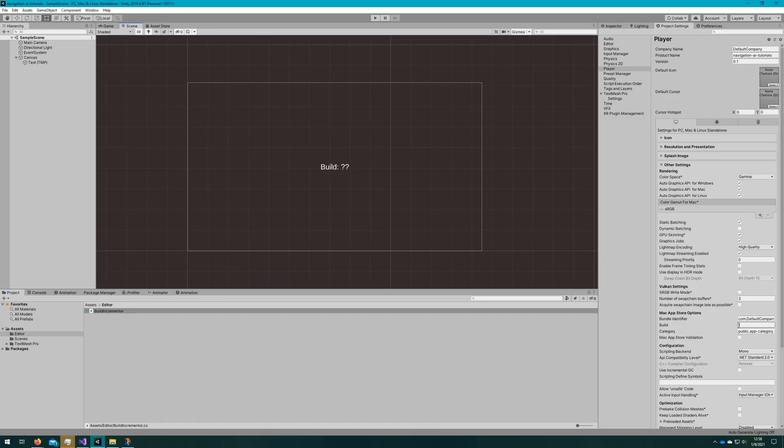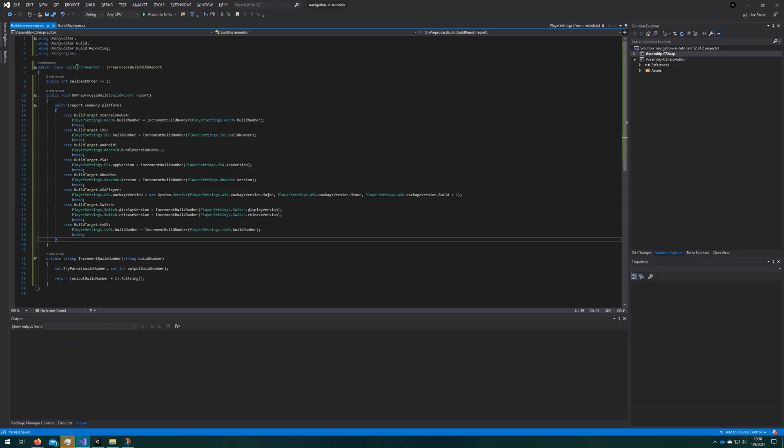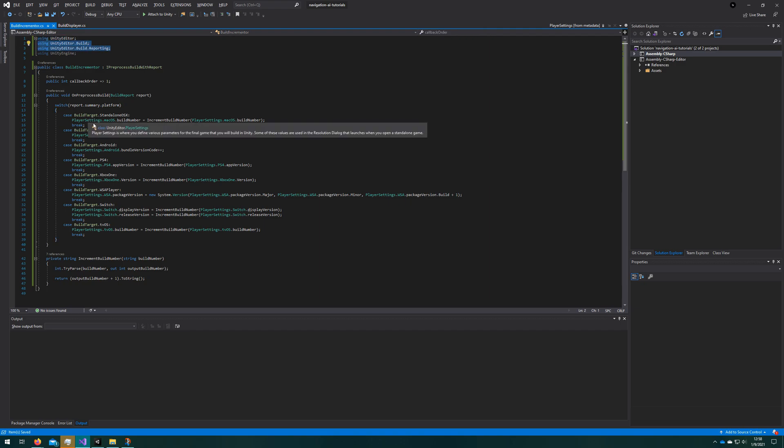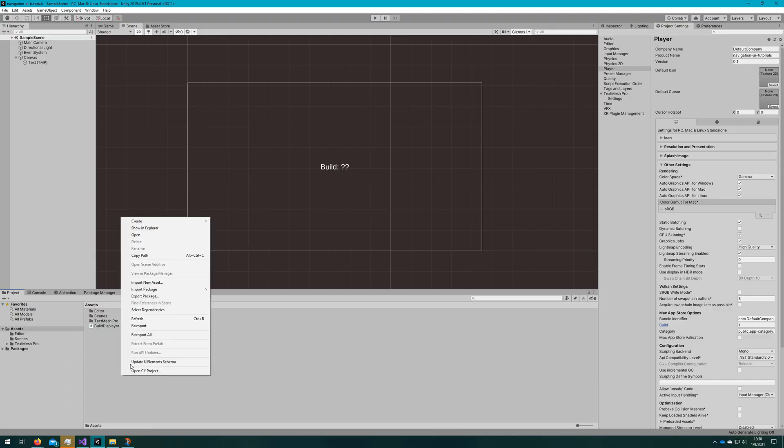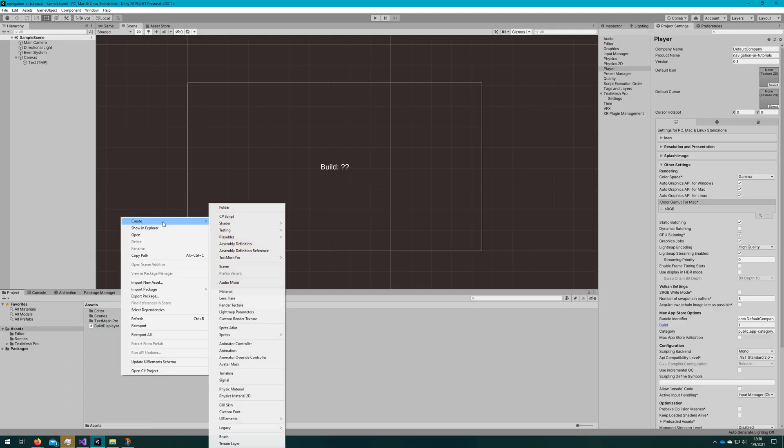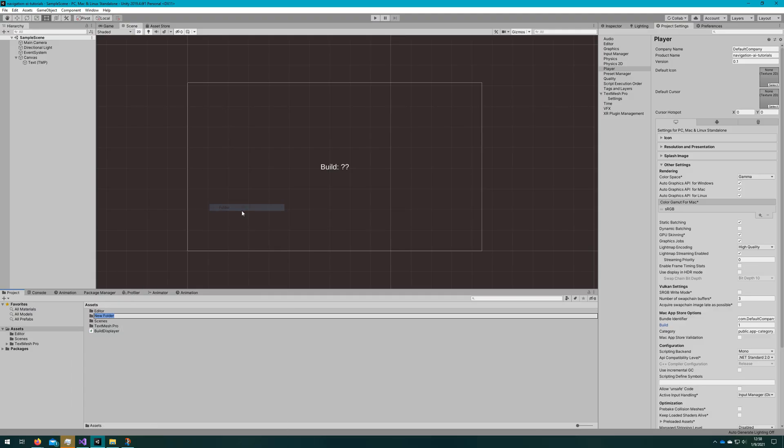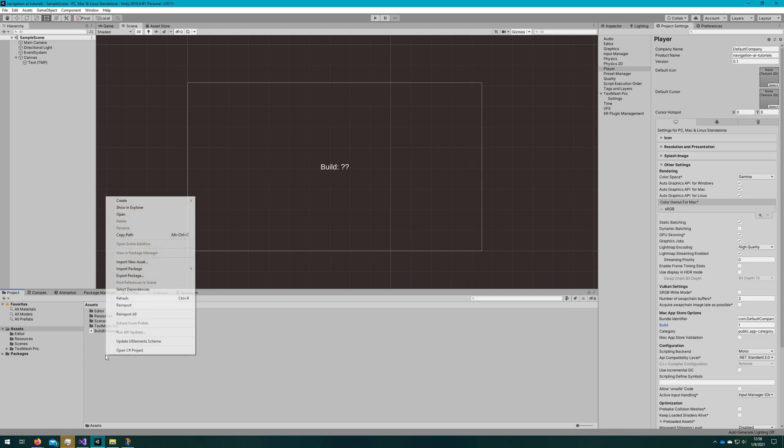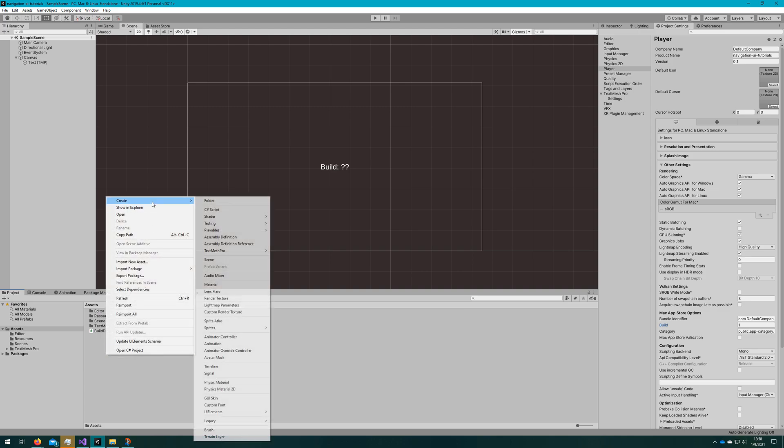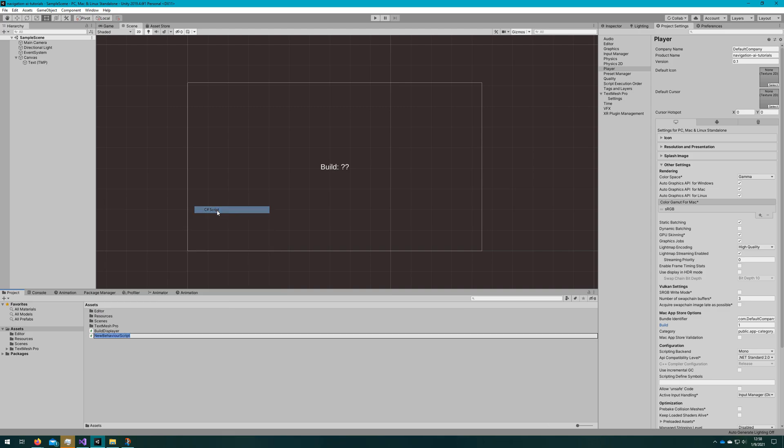That's useful, but there's a problem there that we cannot access this build number in our game. This player settings class is only available in the Unity editor namespace, so that's not particularly helpful if we want to show that in our game for support, or get that in our game for support purposes, or just informational display for our users. If you don't already have a resources directory, create one now. We're going to use it to store the build number so we can load it at runtime.